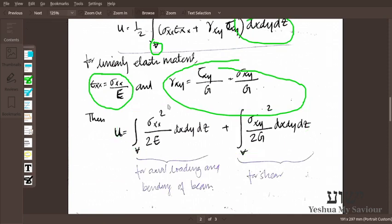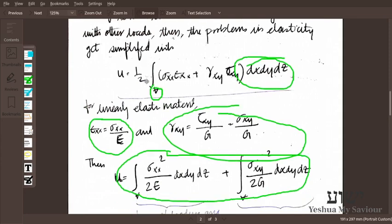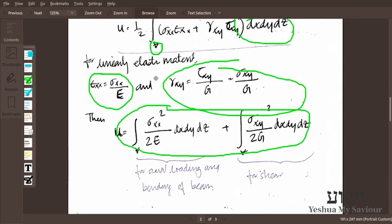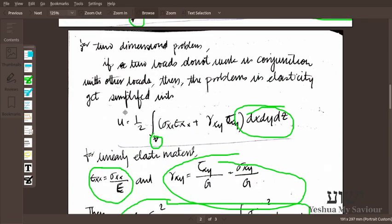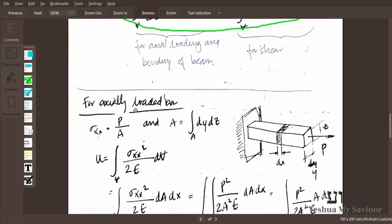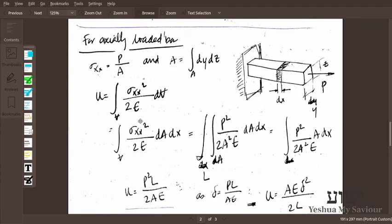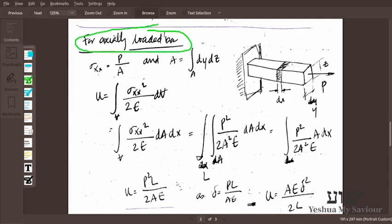We reduce the energy equation to a single parameter equation, either in terms of stress or in terms of strain. This gives us the strain energy for a two-dimensional object. For an object loaded in only one direction — say axial load — we can reduce the equation further. If we have a bar with cross-section area A loaded by force P, we consider a small infinitesimal section of length dx.